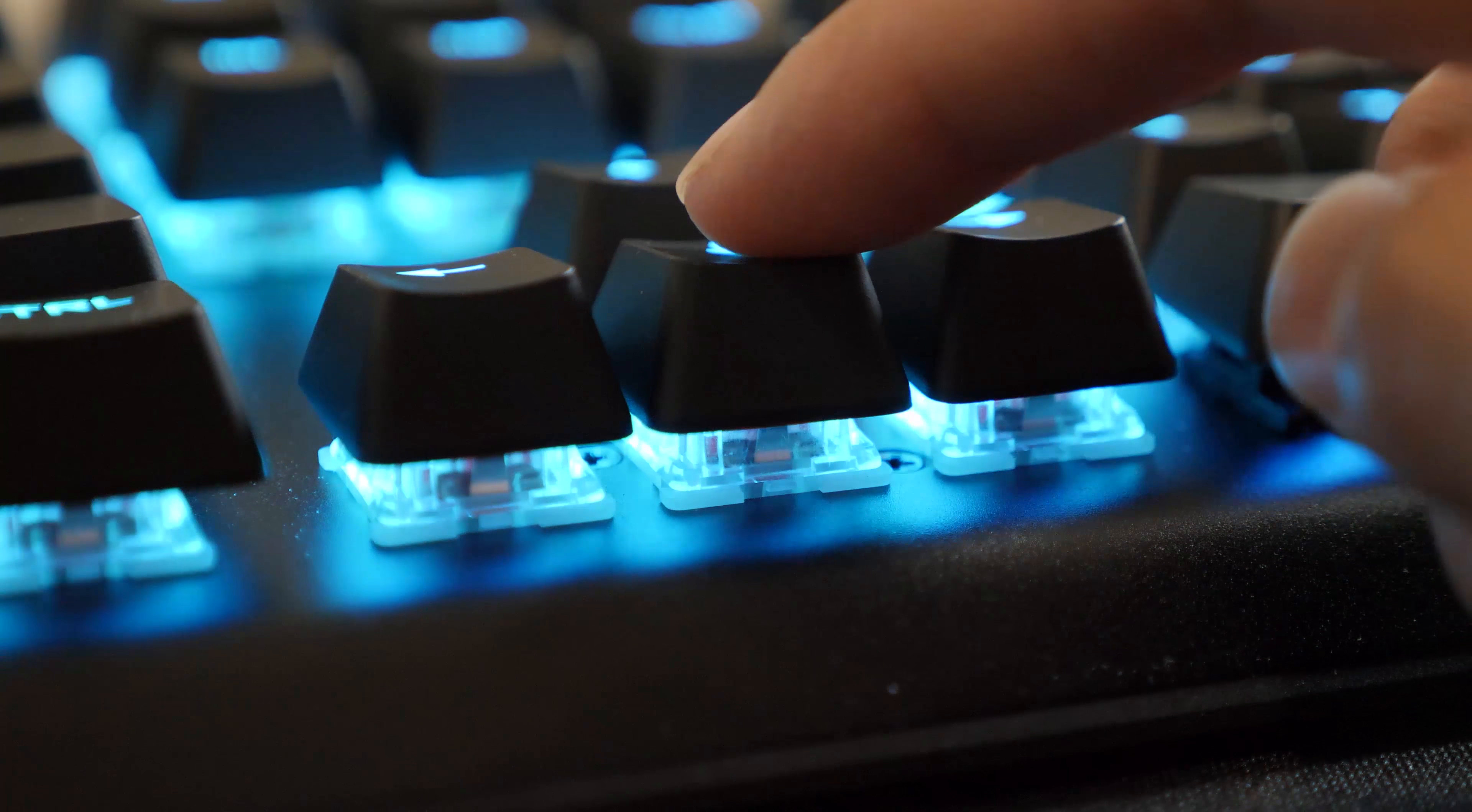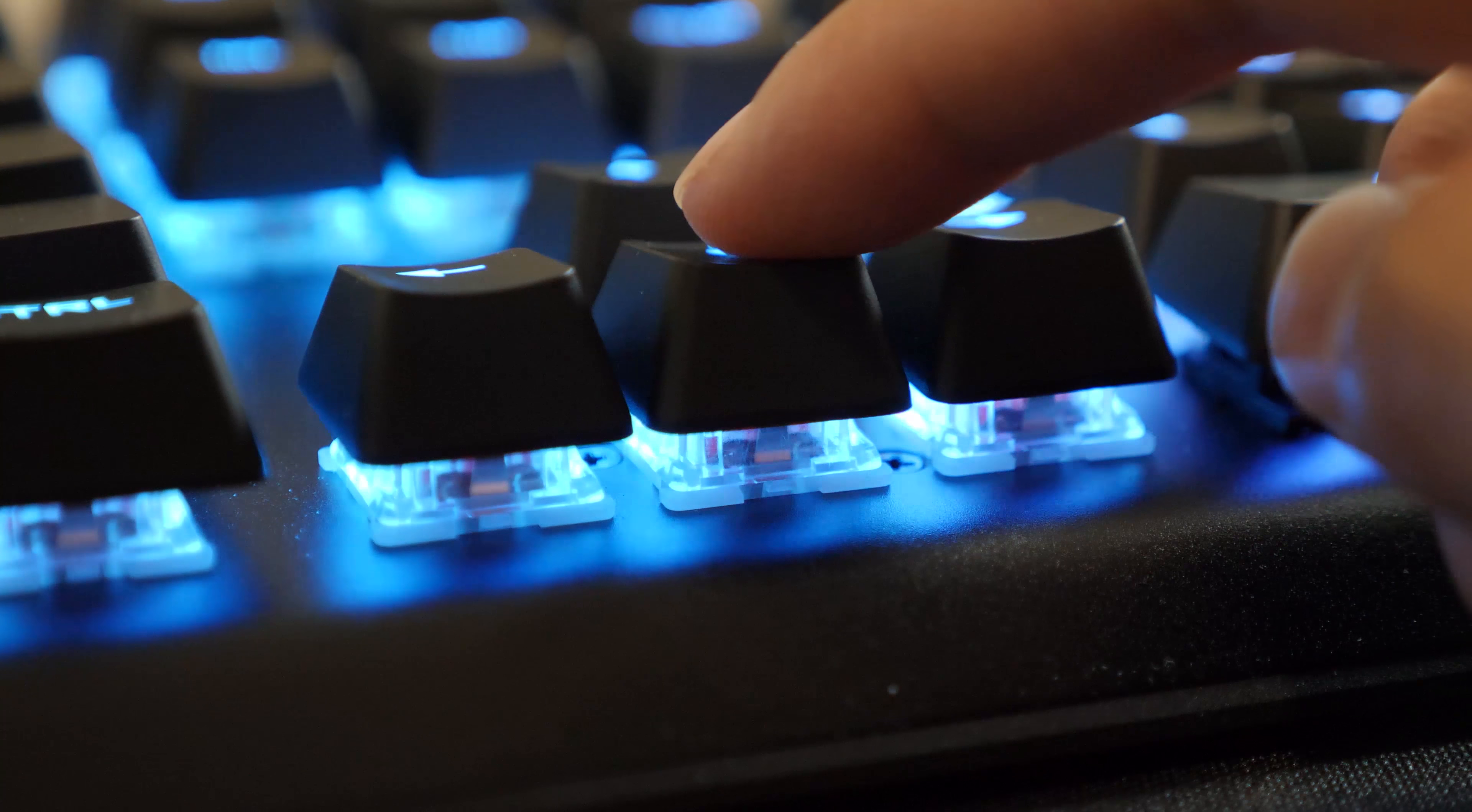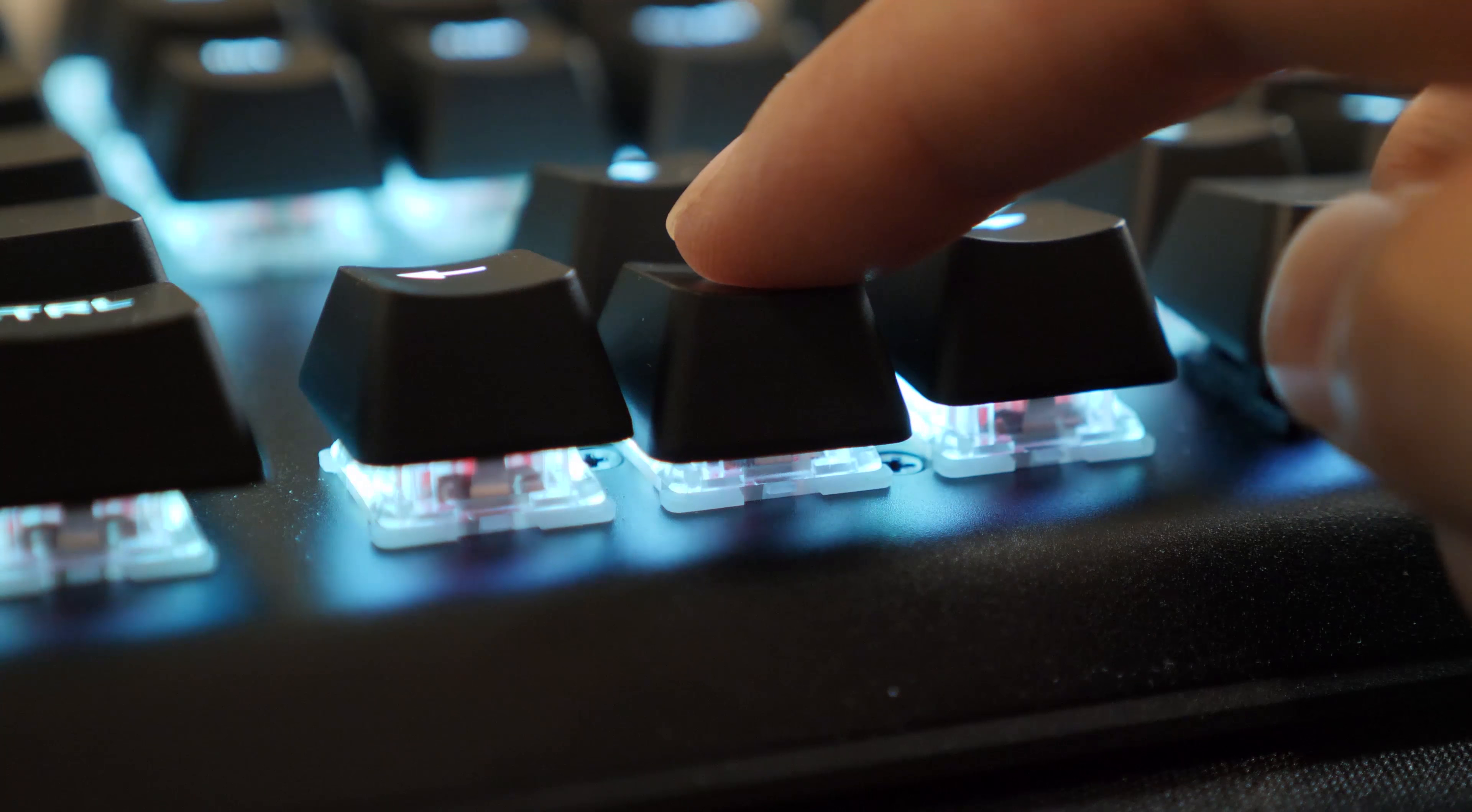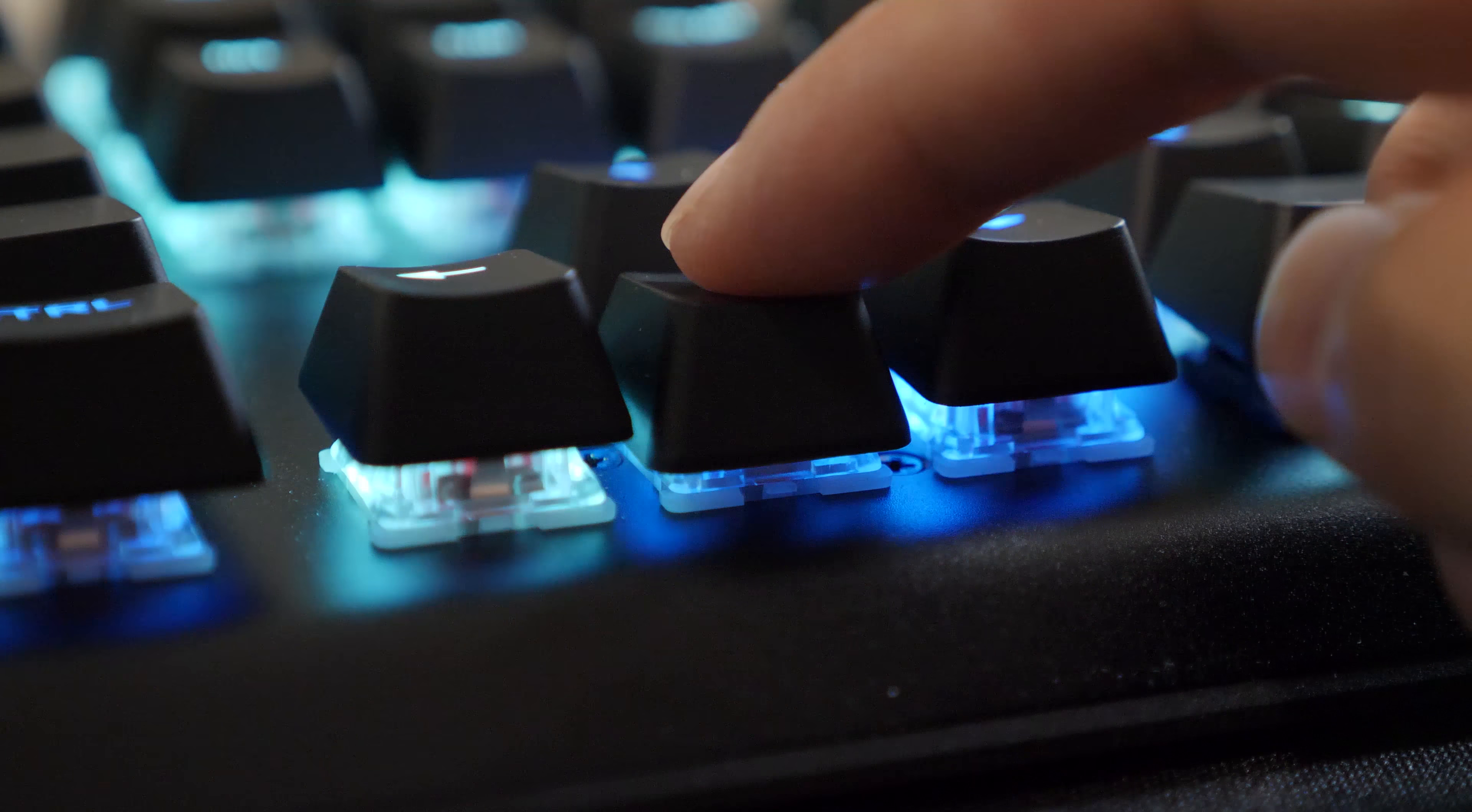Again this keyboard uses QX2 switches and for pressing the keys it's fairly easy to press. You don't really need to apply too much force and if you have heavy fingers then you might set off a skill or something that you might not intend to do. So be mindful of that.